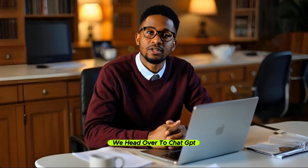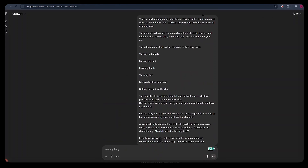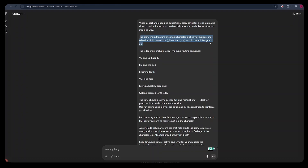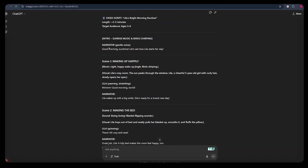To write our story script, we head over to ChatGPT. I gave ChatGPT a long prompt which says: write a short, engaging, educational story script for a kids' animated video. You can change the duration depending on what you want. The script should teach morning activities — it has to be fun and inspirational. I also included a description of our character, who is a girl, and specified a clear morning routine sequence: waking up early, making the bed, brushing teeth, washing your face, eating a healthy breakfast, and getting dressed for the day. Once done, ChatGPT wrote the entire story script for us.